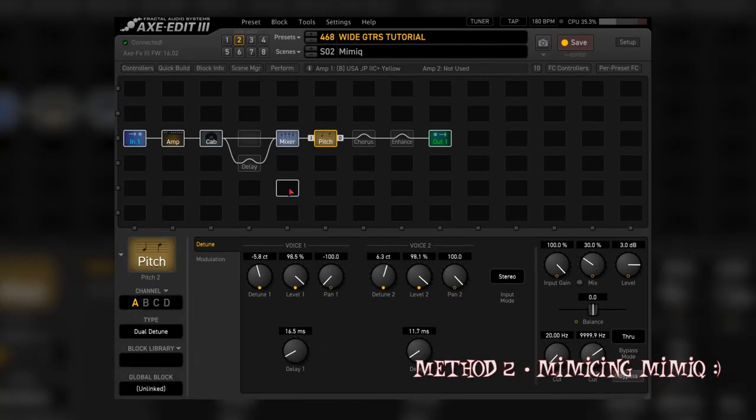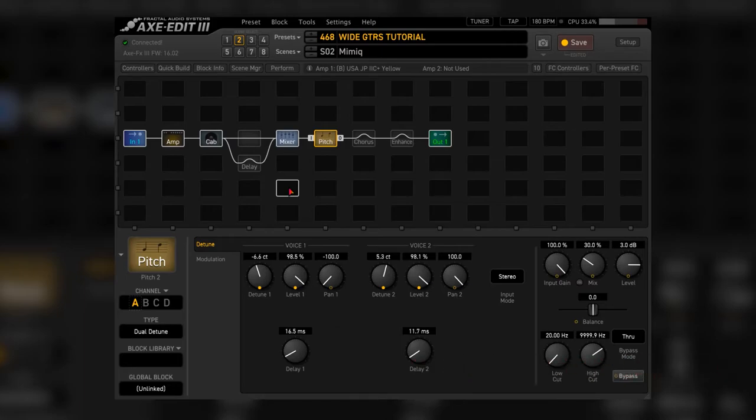Okay, so on to the second method. This one uses a pitch block. These are settings that recreate a TC Mimic pedal. You can find them in the Petrucci Rig factory preset number 82.